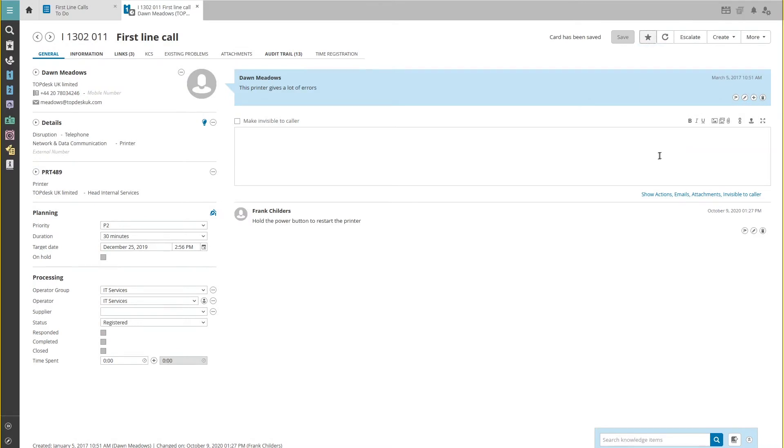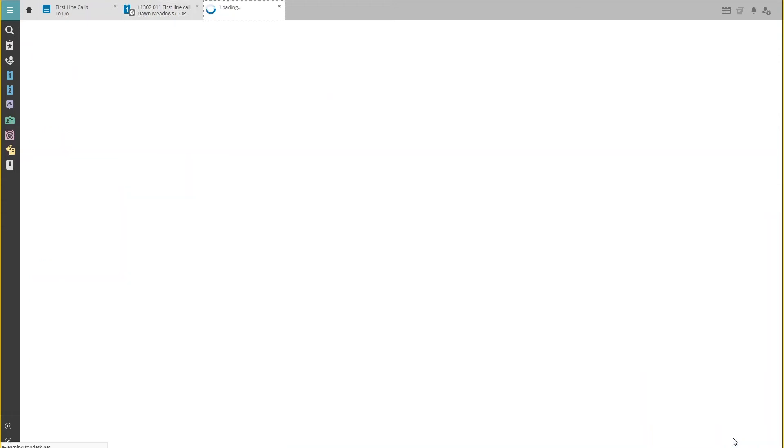When you are satisfied, navigate to the bottom right corner and click on the book icon in the bottom right corner of the screen.